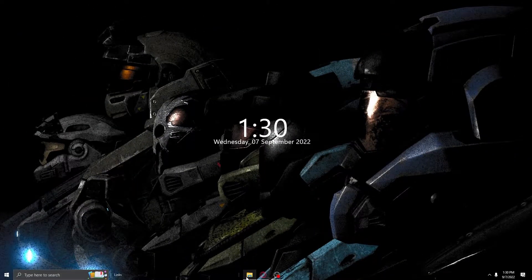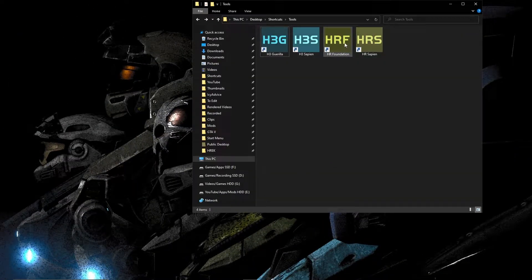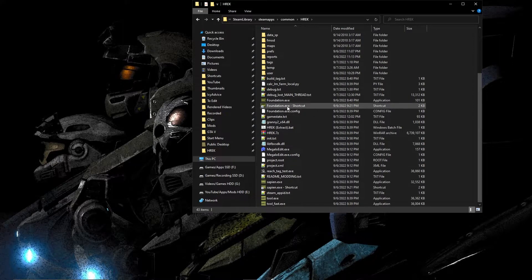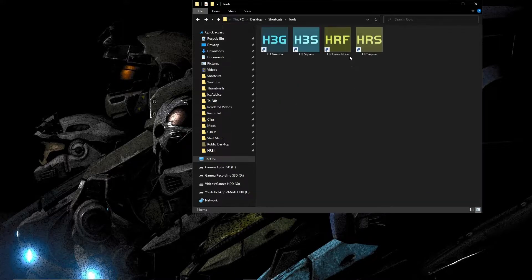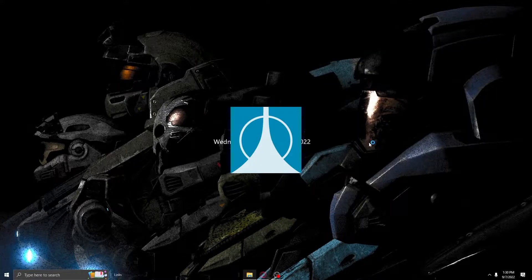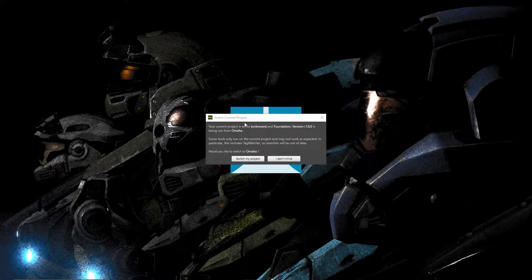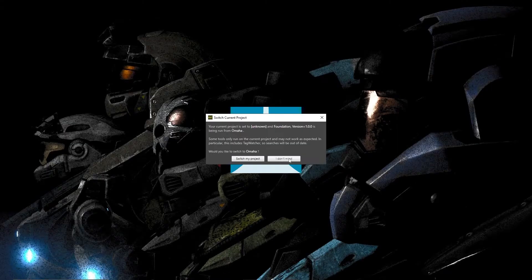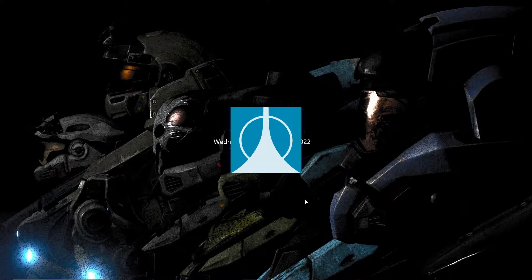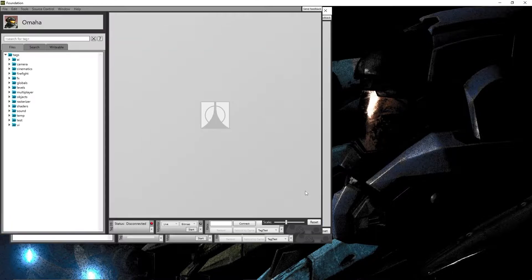The first step is actually opening Foundation. Go to the EXE for it. In my case, I made a shortcut here. Or if you did not do that, just double-click on the Foundation.exe. I have the shortcut, so I'm going to double-click on that. You'll see this logo pop up. You may see this thing pop up: Switch Current Project. Your current project is set to Unknown, and Foundation version 1.0 is being run on Omaha. Go ahead and press 'I don't mind.' That works just fine.